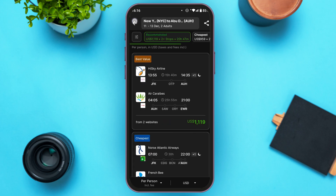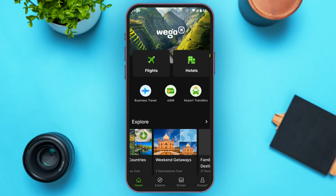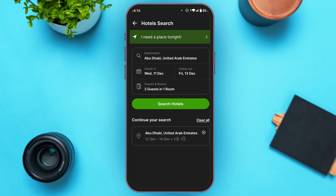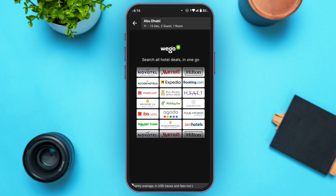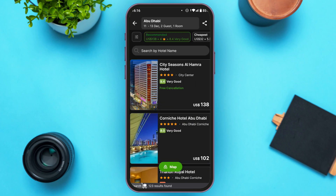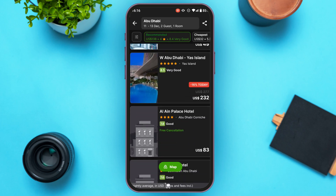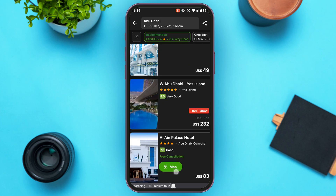Likewise, you can also book a hotel. Simply tap on the Hotels option on the home interface. Select the destination, check-in and check-out dates, and number of people. Then tap on 'Search Hotels' and you will be able to browse and book the available hotels.